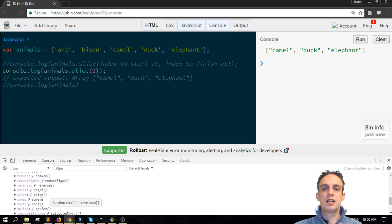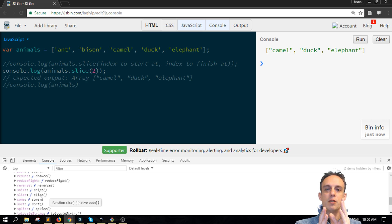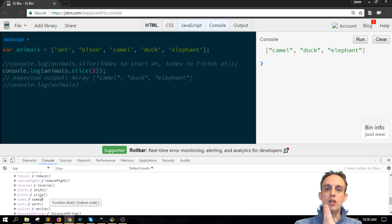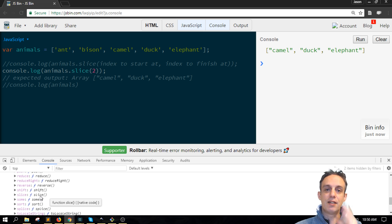Essentially, slice carries two arguments. The first argument is the starting point of where you want to grab some data from the array and is zero indexed. In this case here we're starting at zero, one, two, and camel.